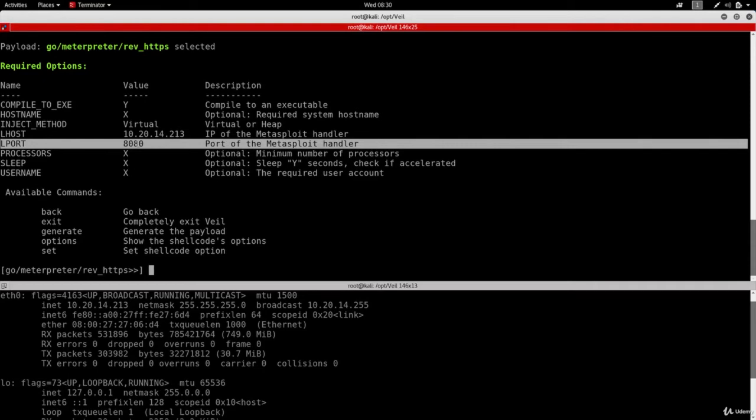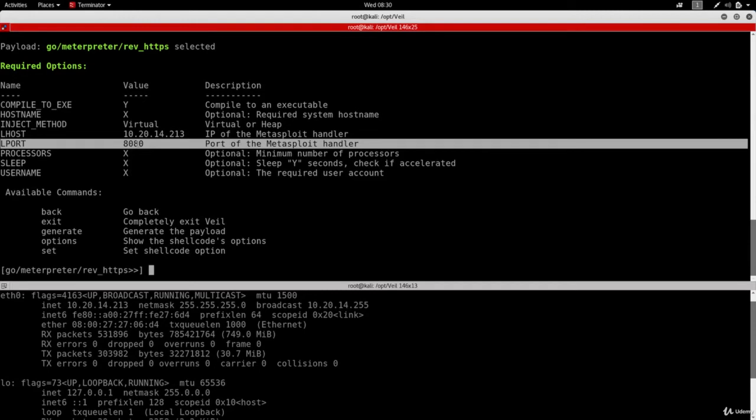Now the way antivirus programs work is they have a very large database of signatures. These signatures correspond to files that contain harmful code. So what they do is they compare the signature of your file, of your backdoor, to all the files in this huge database. If your file matches any of these files, then they'll flag it as a virus or as malware. If it doesn't, then they'll think that it's a normal file and it's not malware.